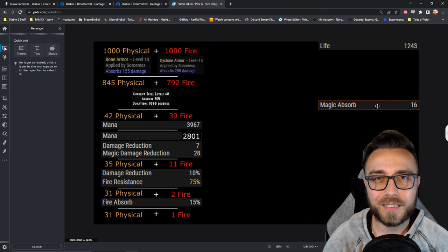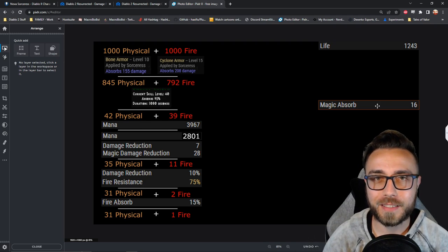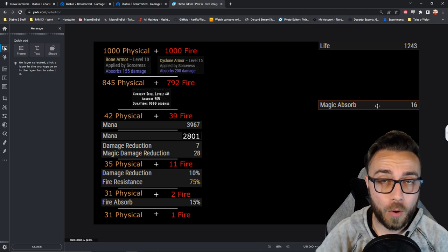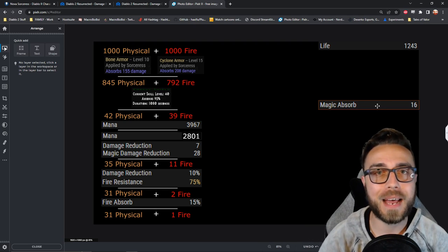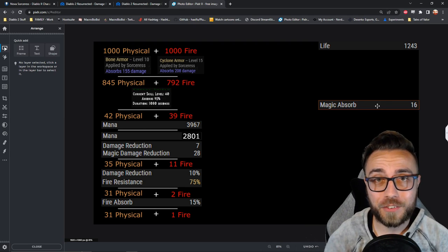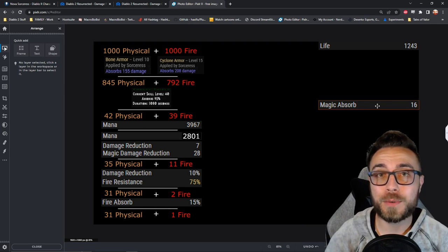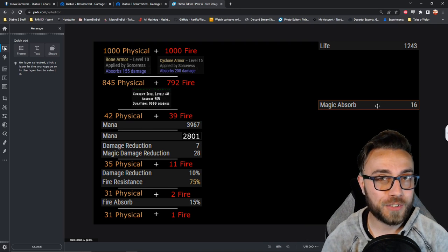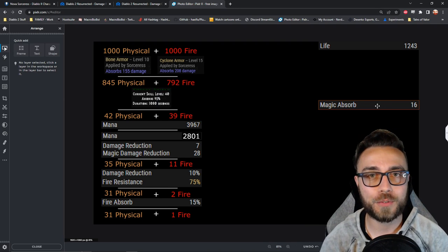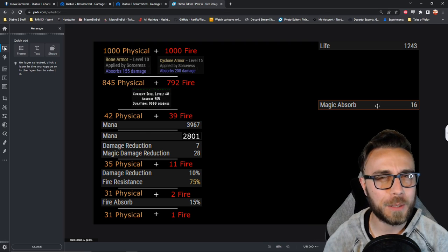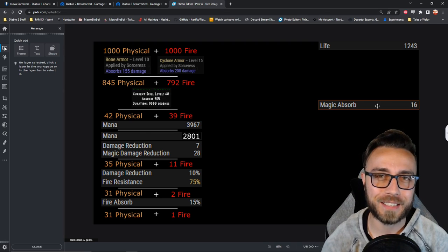The weird part is that magic absorb actually doesn't. This stat specifically only absorbs incoming magic damage. So for our calculations, it doesn't do anything at all, but it's just interesting to note that magic damage reduced by and magic absorb actually apply to different types of incoming damage.